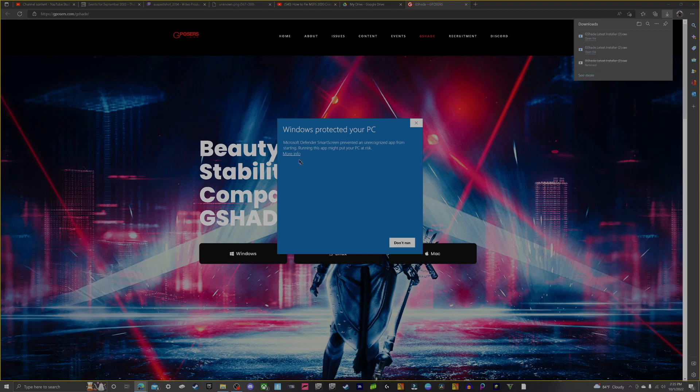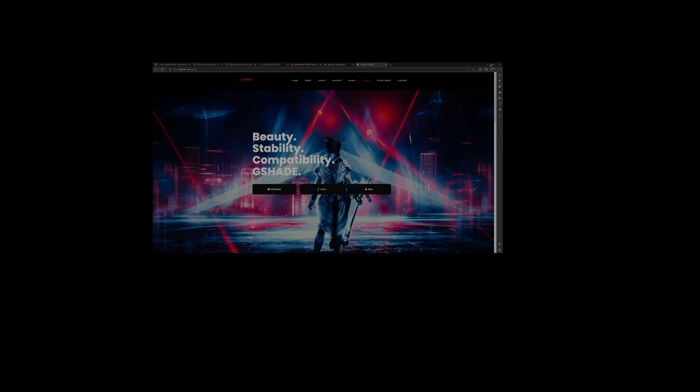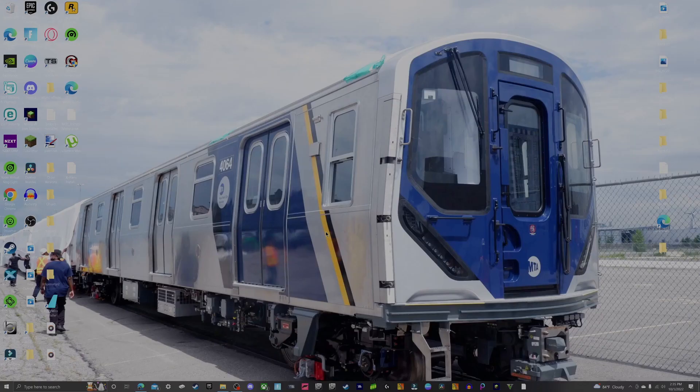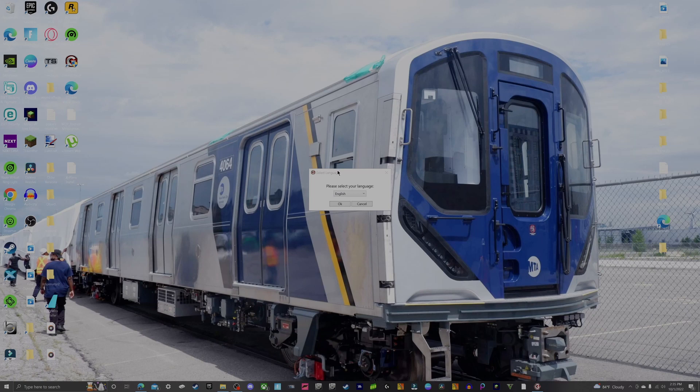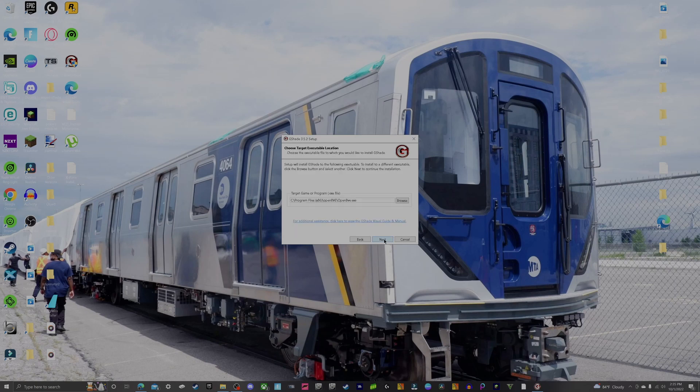You're going to be shown this screen. Click More Info and click Run Anyways. This will pop up, make sure you click Yes. This is where you start installing G-Shade. Go ahead and select your preferred language, English of course. Click OK, agree to the terms and conditions.